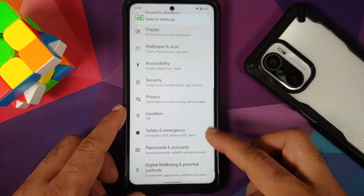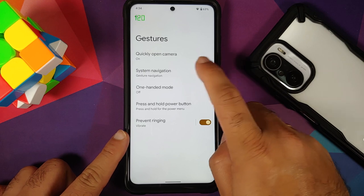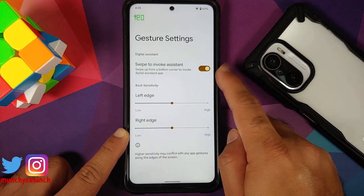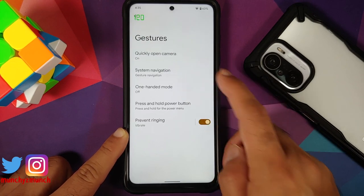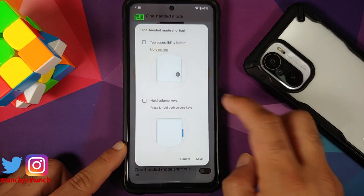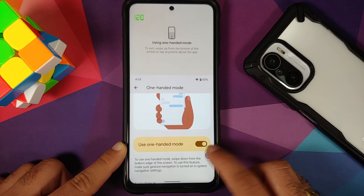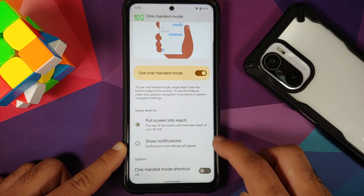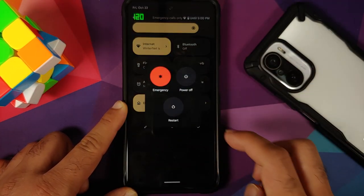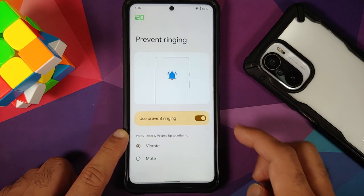In System, you can switch between three different navigation options. In gesture navigation settings, you can swipe to invoke the assistant and configure sensitivity for left and right edges. One-handed mode works without issues, and you can enable a shortcut for it via the accessibility button. You can also set the power button to invoke the assistant — and if so, you can power off your device from the quick settings panel.